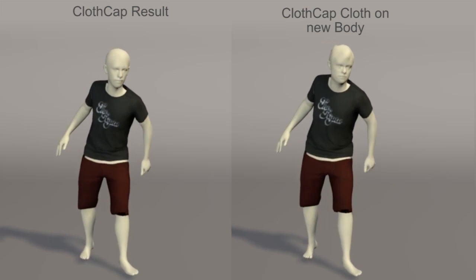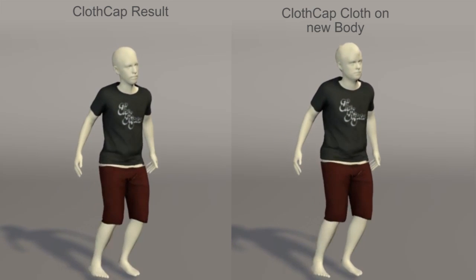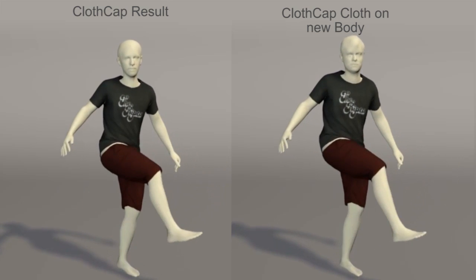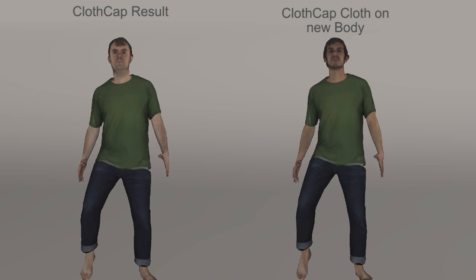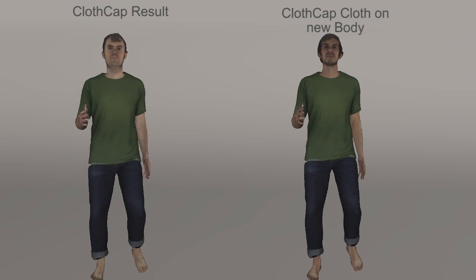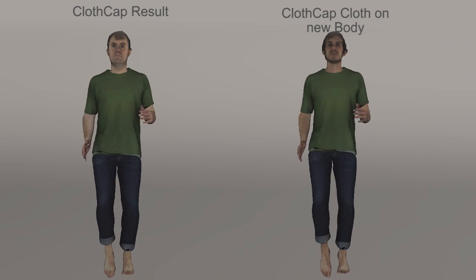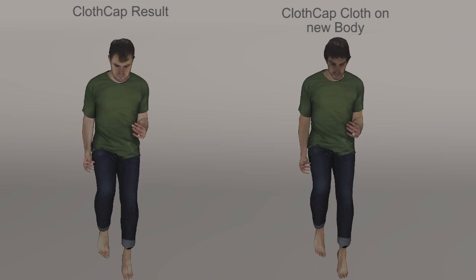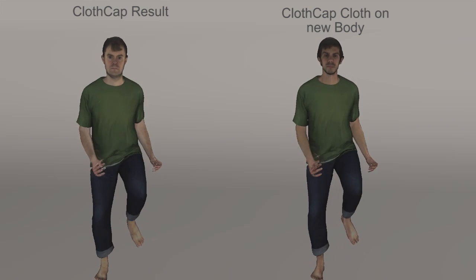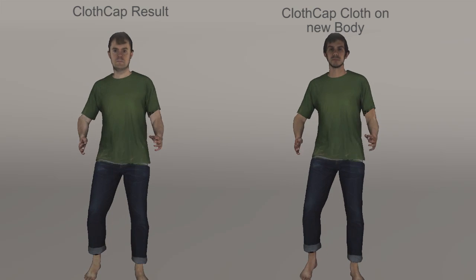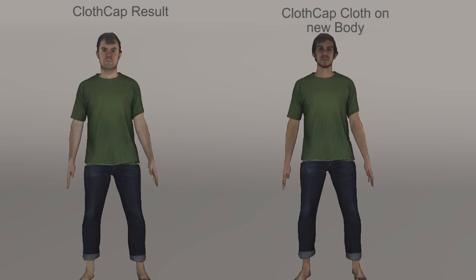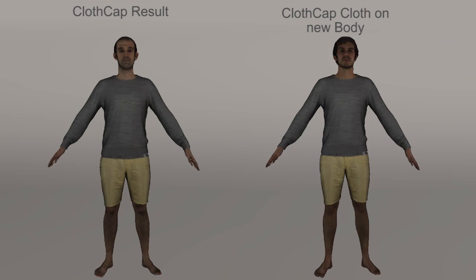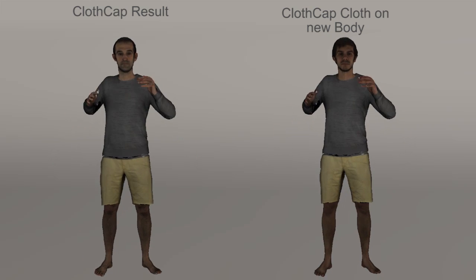We can also retarget the captured textures to new subjects as shown here. This demonstrates a key component of a virtual try-on scenario. The captured motion and clothing is believably transferred to a new person.